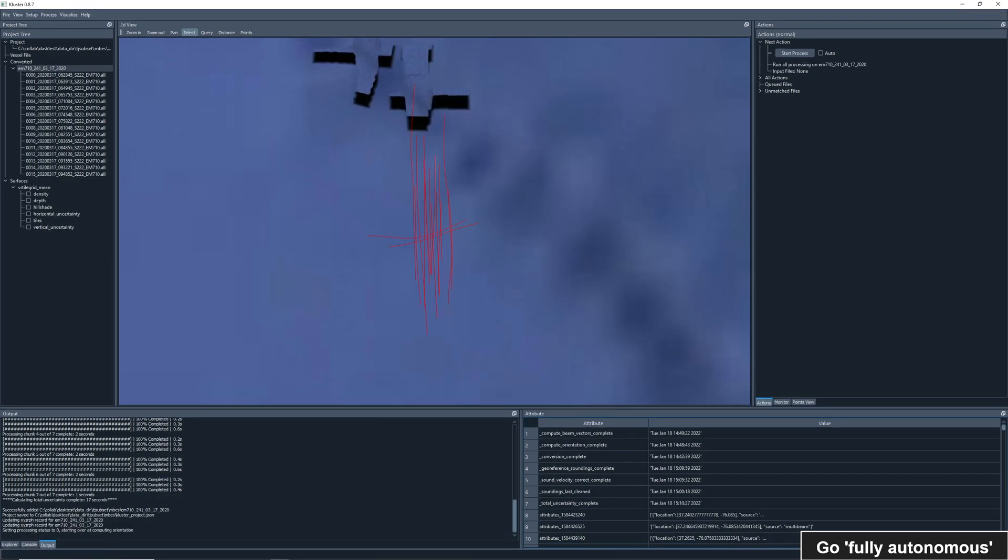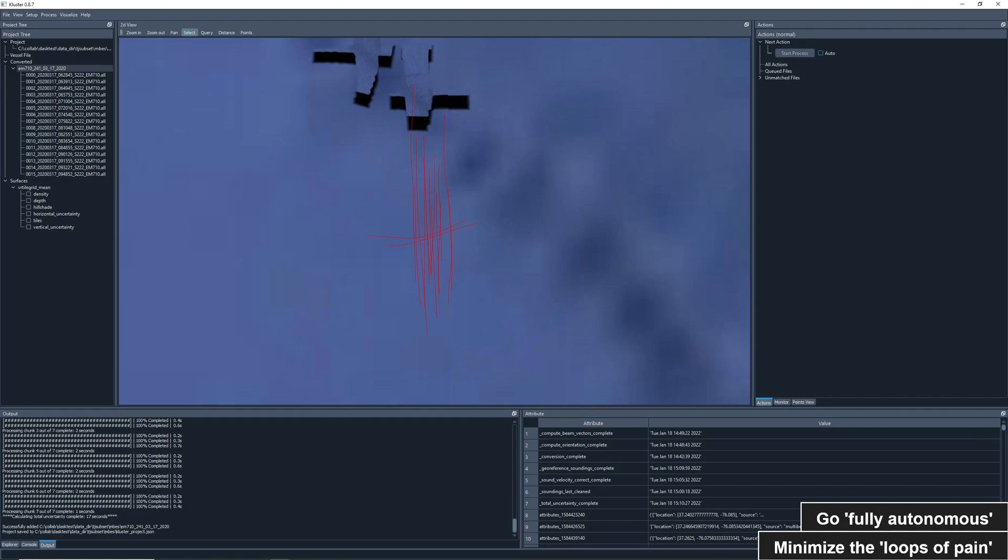Now we need to run all processing again. The first step in cluster processing is computing the orientation of the vessel, using the patch angles and altitude. So an angle change means we need to start over from the beginning. Annoying, but at least a simple process for the user to complete. Let's hit start again. And we are again finished.